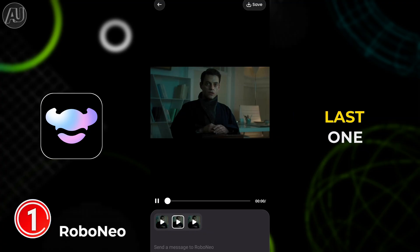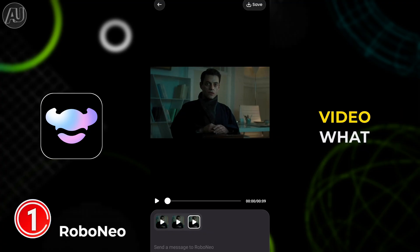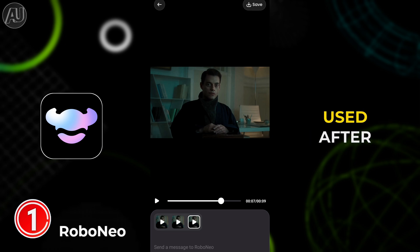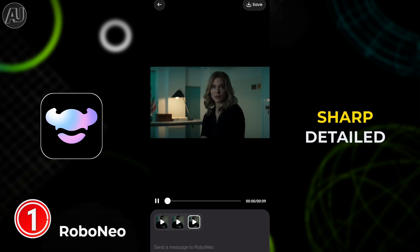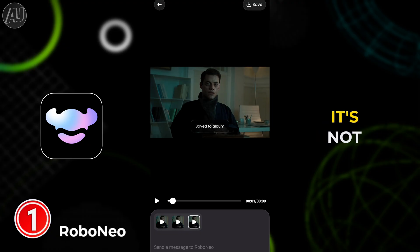The last one is the AIUHD enhancement model video. What do you think? Let me know in the comments. Only 4 carats were used. The after video looks much better — sharp and detailed. Make sure to follow the prompt the same way; if it doesn't work the first time, let me know in the comments.